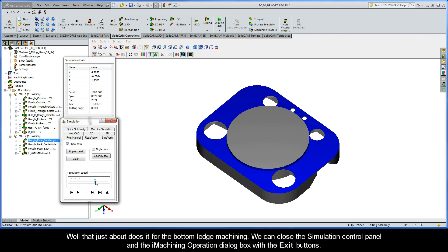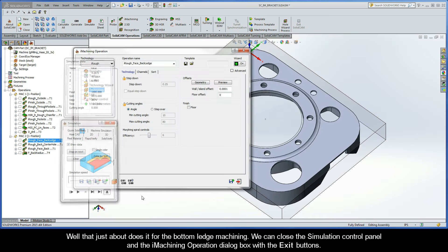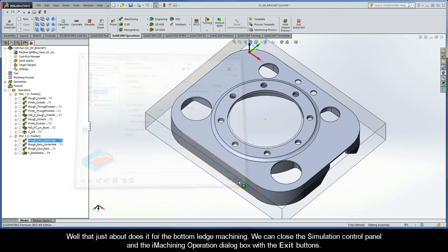Well, that just about does it for the bottom ledge machining. We can close the simulation control panel and the iMachining operation dialog box with the exit buttons.